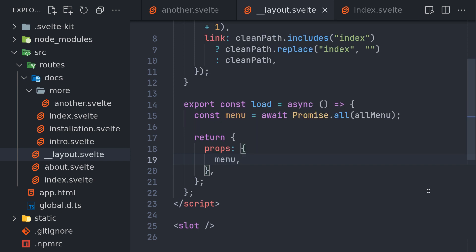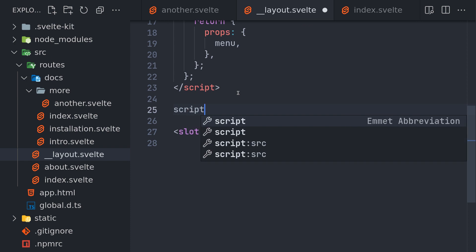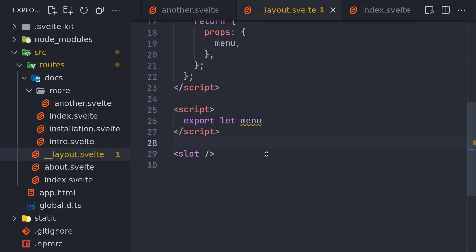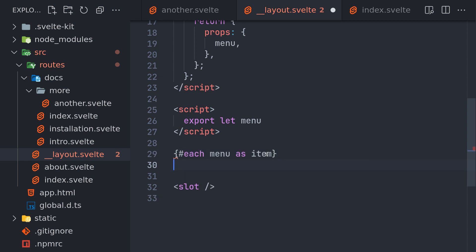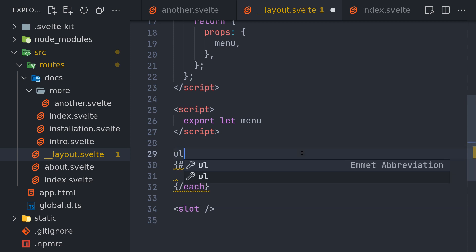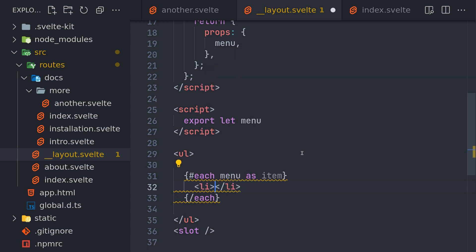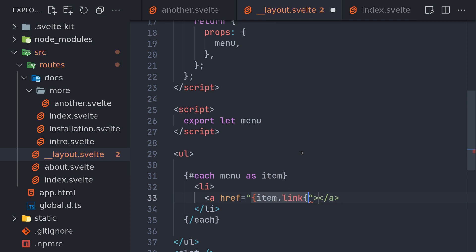Now we should have that. We can receive that here in script: export let menu. And then we can have an each loop here: each menu as item. And close that. Now inside here, maybe outside we'll have an ordered list, inside we have a list item, and an a tag, and here we'll do item dot link and item dot title.